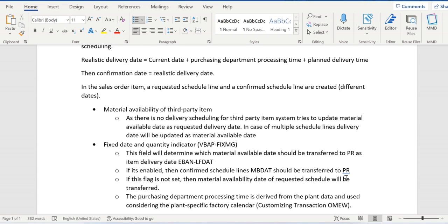Now let's understand how the material availability date is determined. For each and every schedule line, if there are multiple schedule lines in the order, the delivery date of the schedule line will be updated as the material availability date during purchase order scheduling.